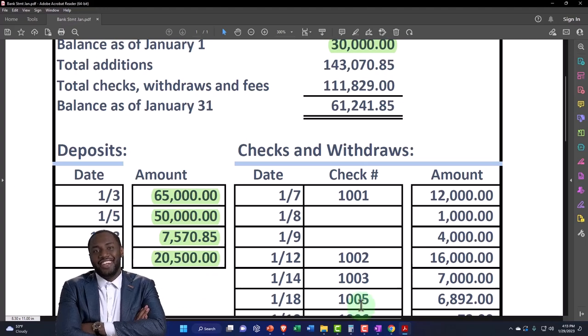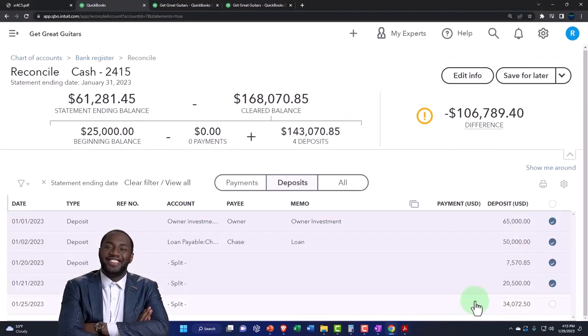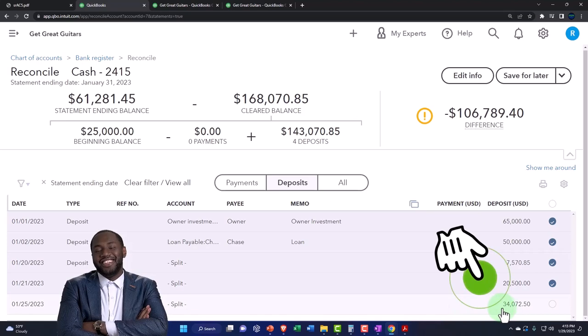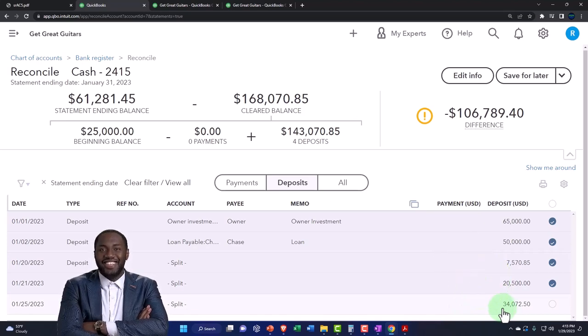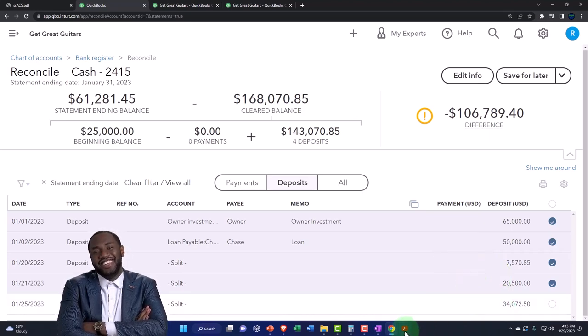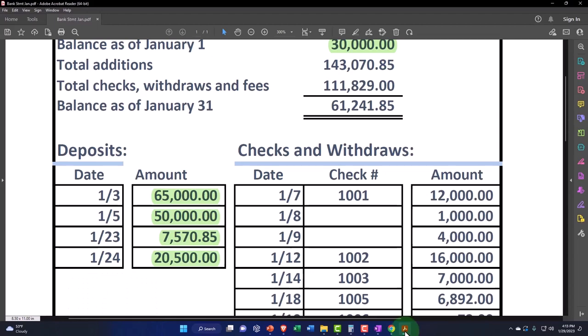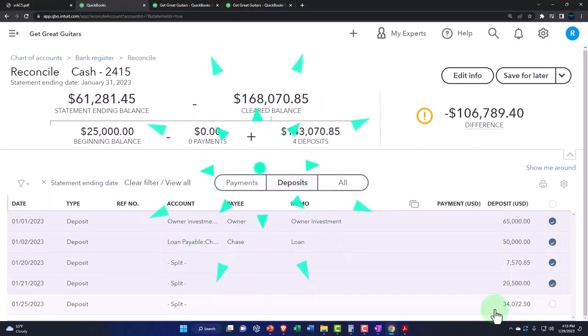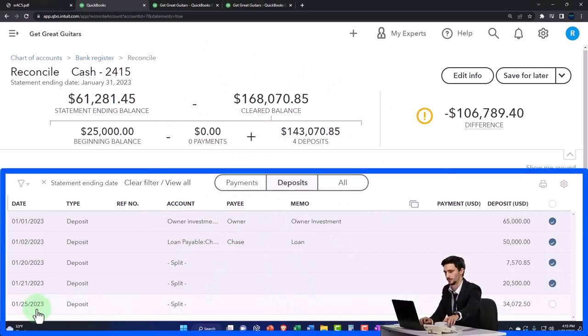There's the $20,500. Now you'll note we have one more over here that is a deposit on our books but it's not on the bank statement. Is that a problem? In theory, not necessarily. It happened on the 25th so it should have cleared by now, so I'd be like what's going on with it.